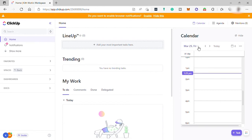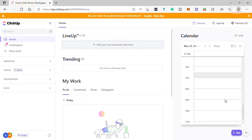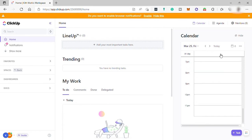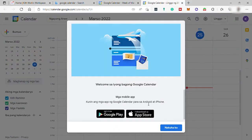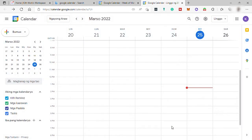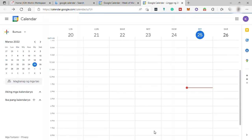There is no need to check your calendar separately, because everything in your calendar can also show up in ClickUp — which means no switching from one app to another. Let me also open Google Calendar to test if the integration works.